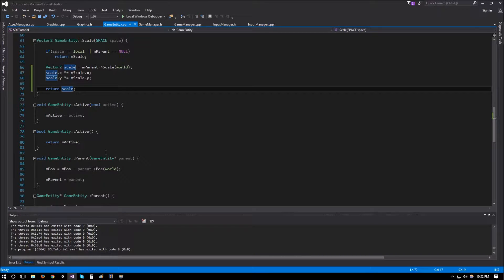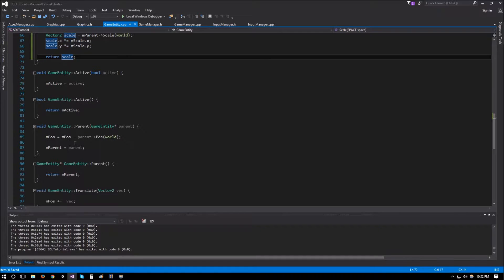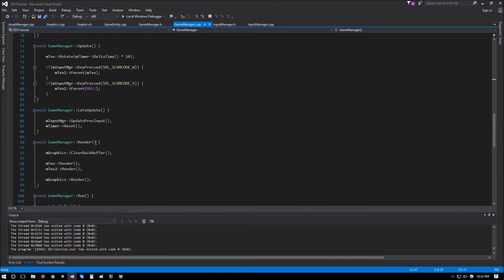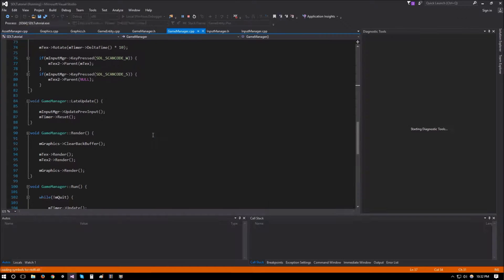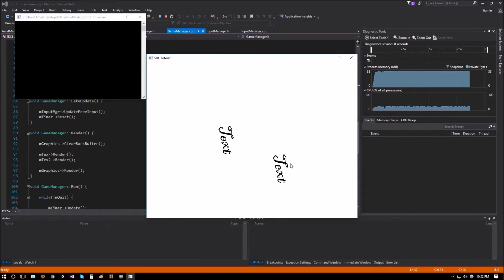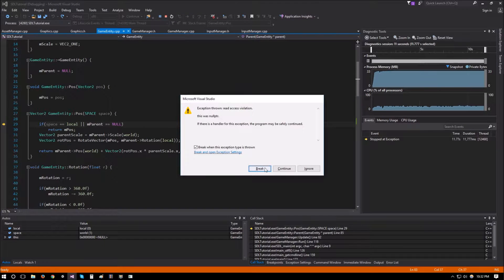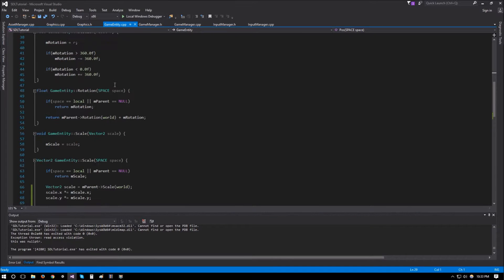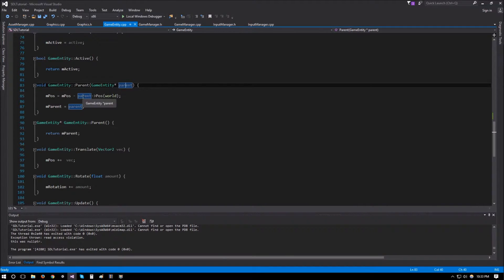The biggest bug is in the parent setter. The problem is that we're not checking if the parent is null or not. To demonstrate: I have m_text_one and m_text_two. Pressing W makes m_text_one the parent of m_text_two; pressing S sets the parent to null. When we try to parent it, the object snaps — that's one bug. Pressing S crashes the program because we're passing null and it tries to get the null object's position, throwing an exception.